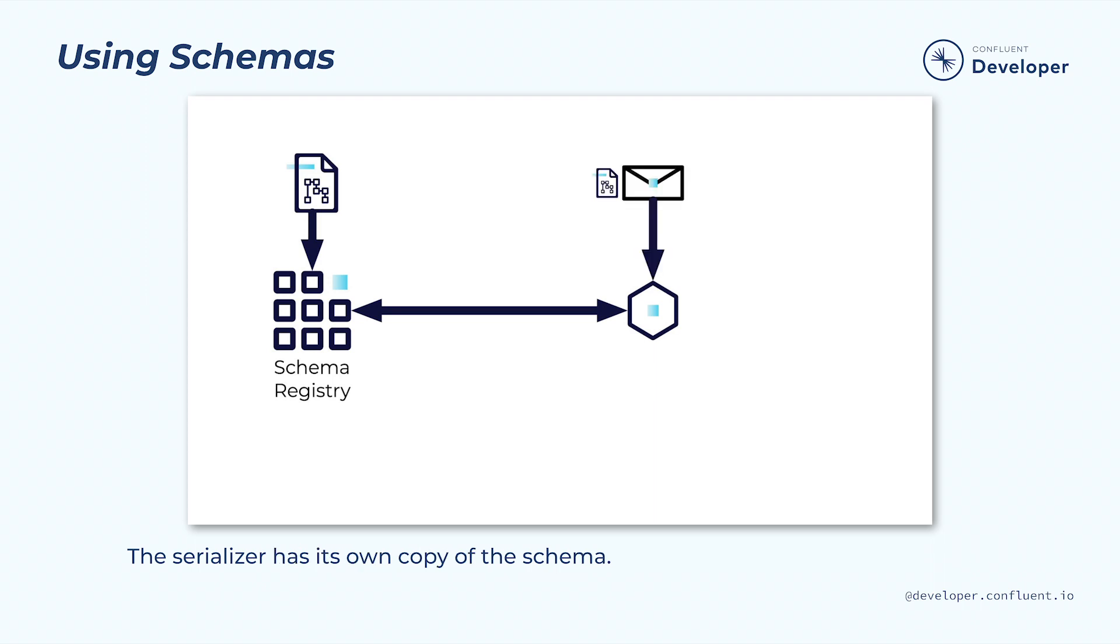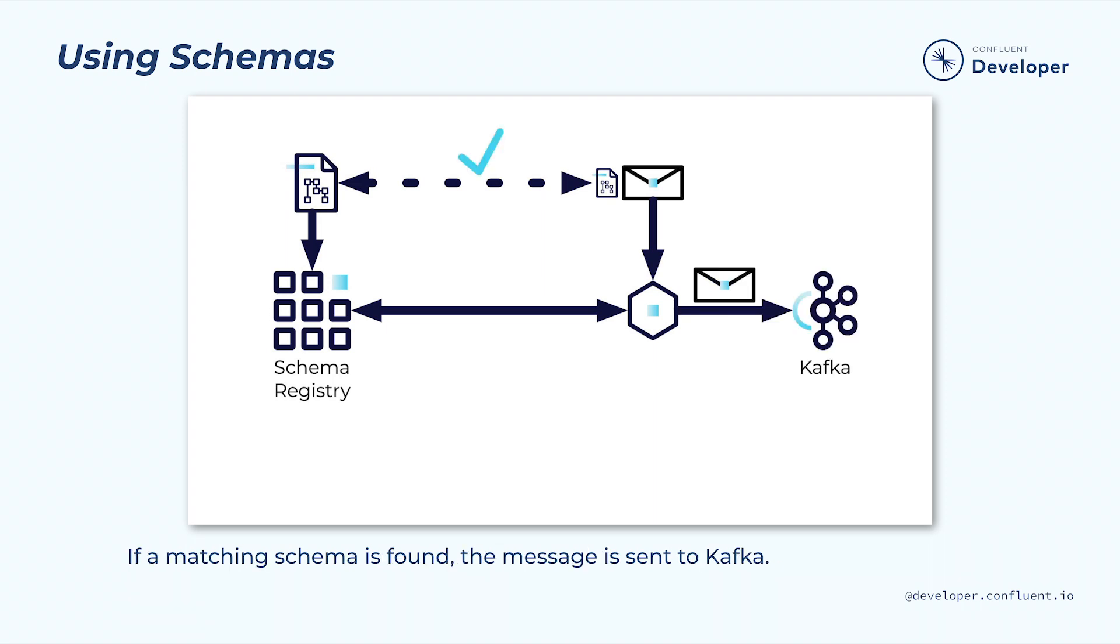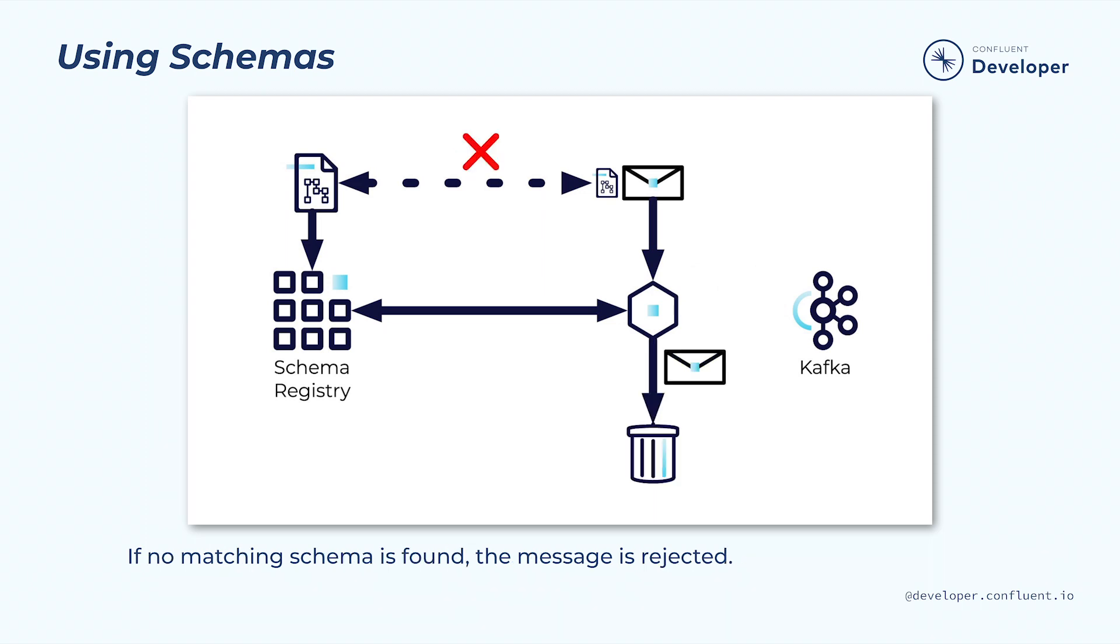The serializer will have its own version of the schema that it will use to serialize each message. The first time we try to serialize an object, we look for a matching schema in the registry. If a matching schema is found, the current message and any future ones that use the same schema will be sent to Kafka. However, if no matching schema is found, then any messages that use that schema will be rejected. Essentially an exception is thrown. This ensures that each message going to Kafka matches the required format.